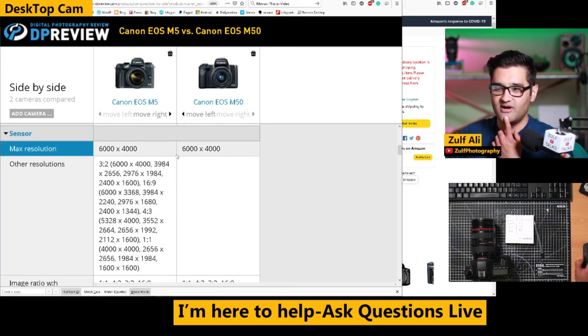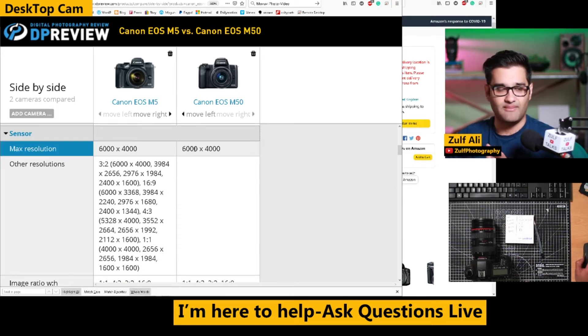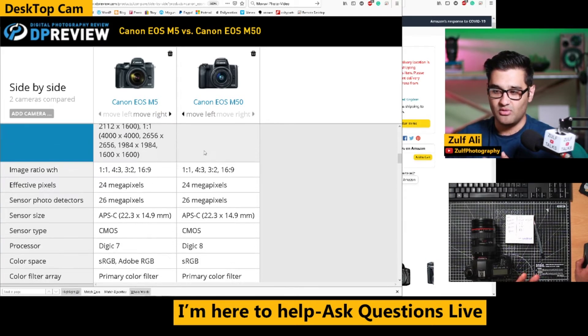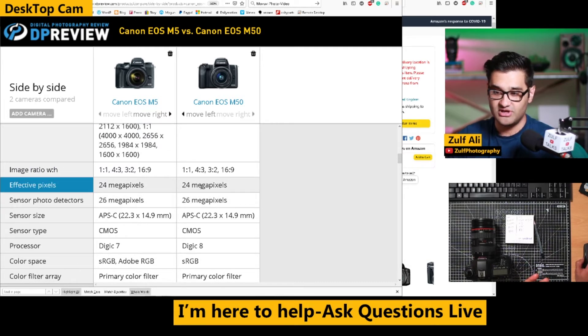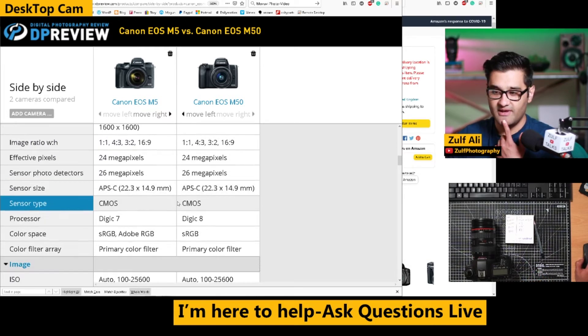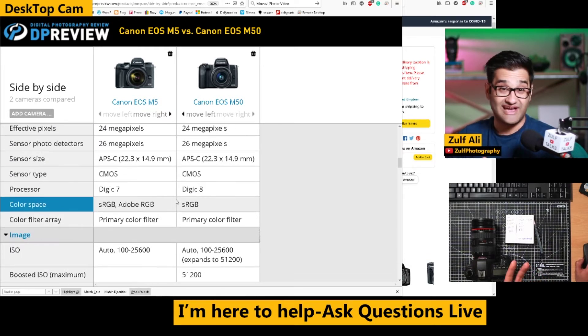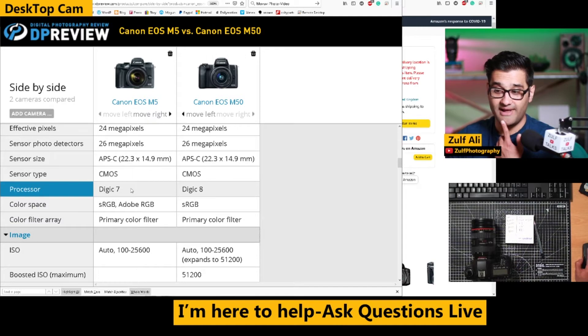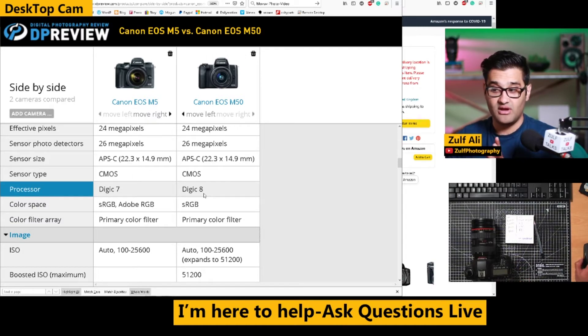SLR, we've got similar max resolutions because that makes me think they're going to be the same megapixels, which they are. 24 megapixels each, the sensors, which is adequate for most use. One has a Digic 7 processor, one has a Digic 8 processor.